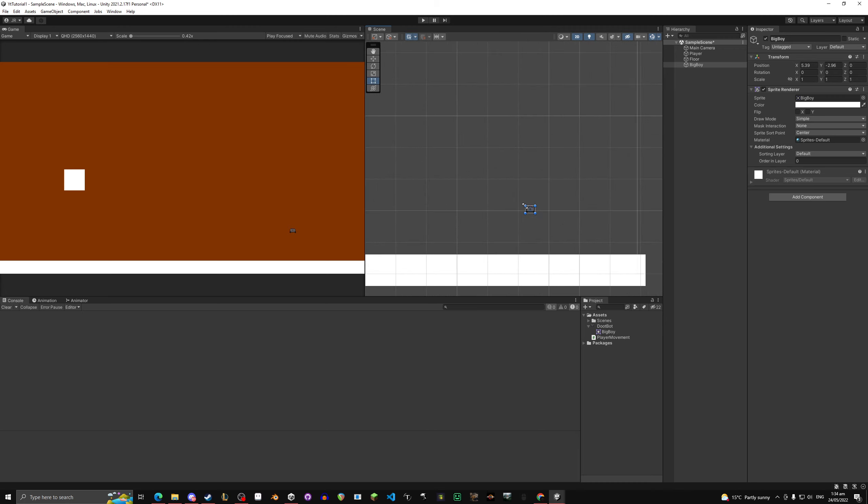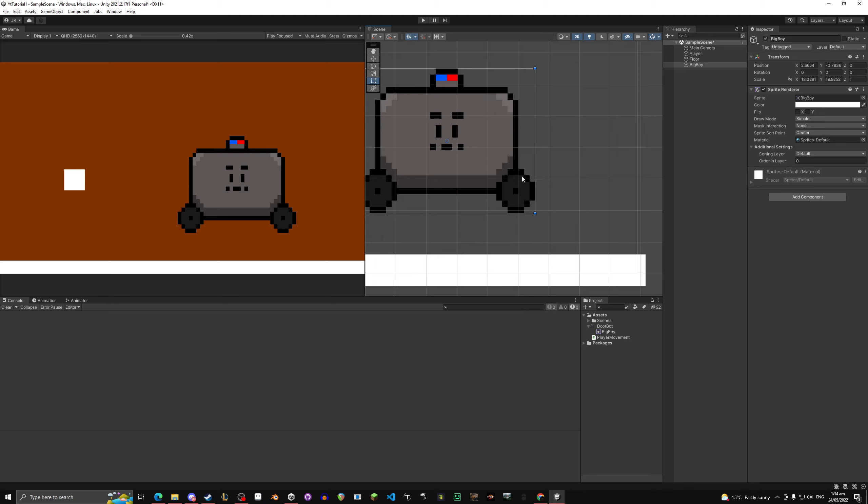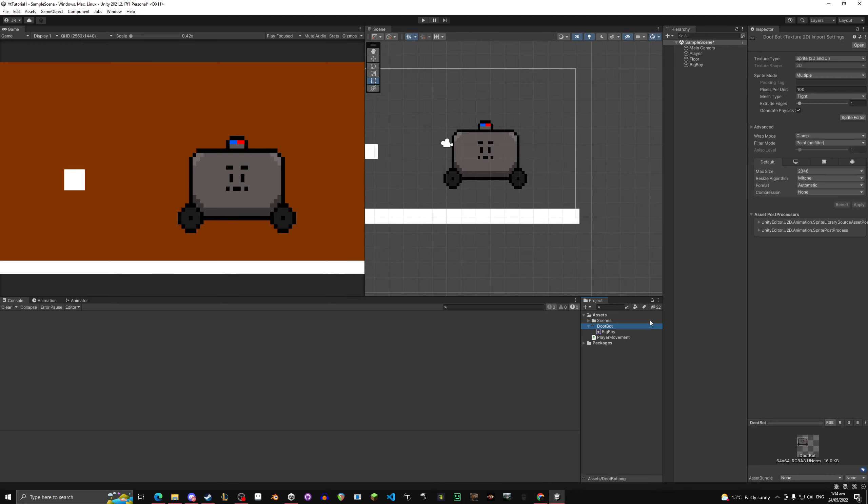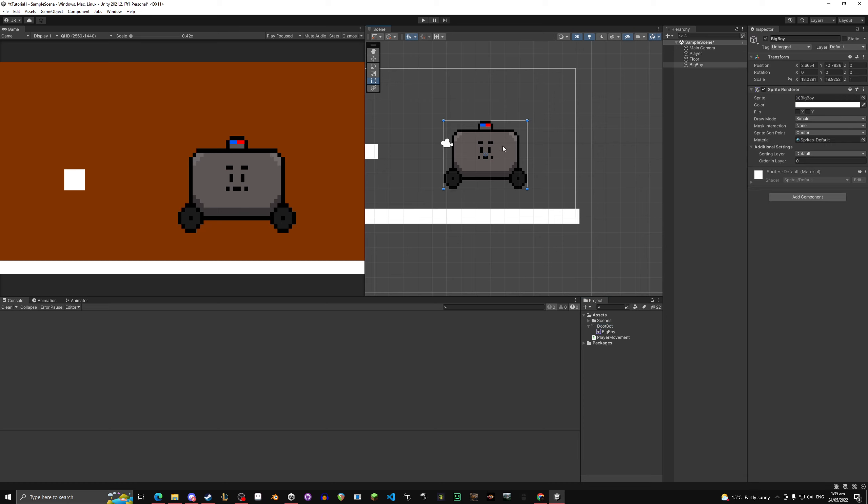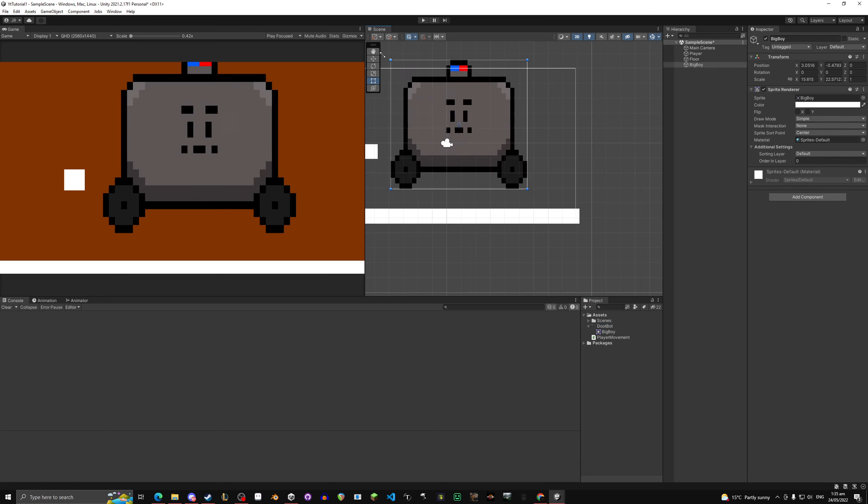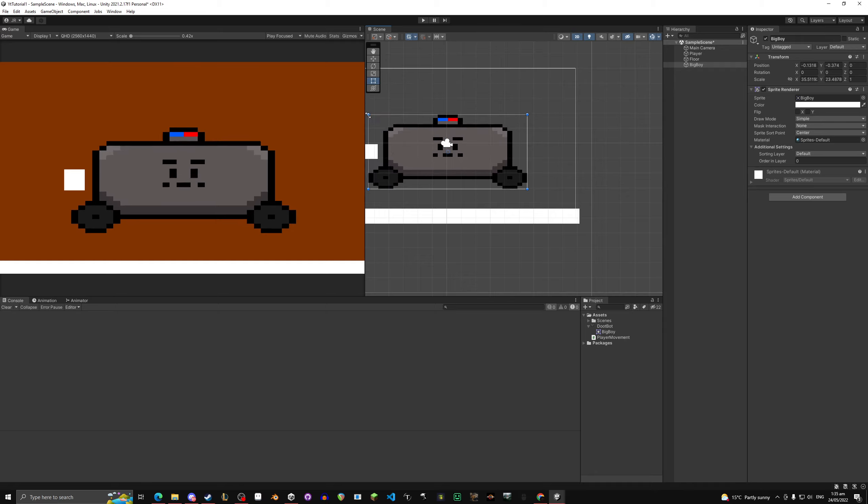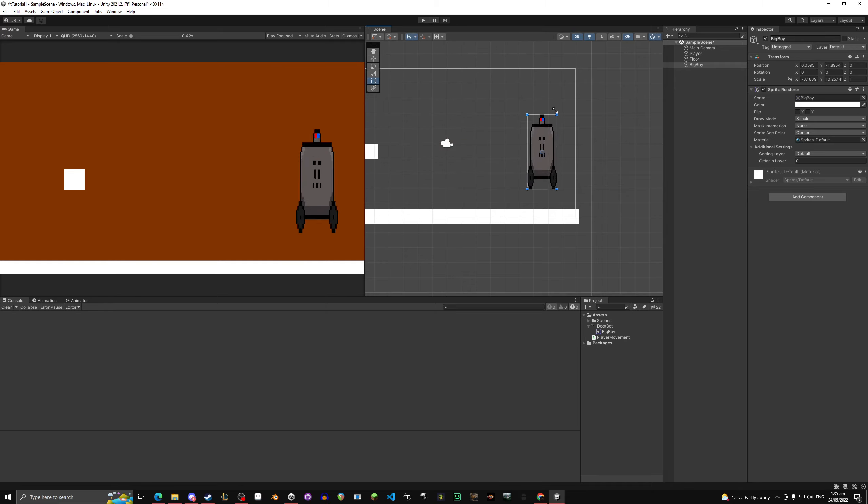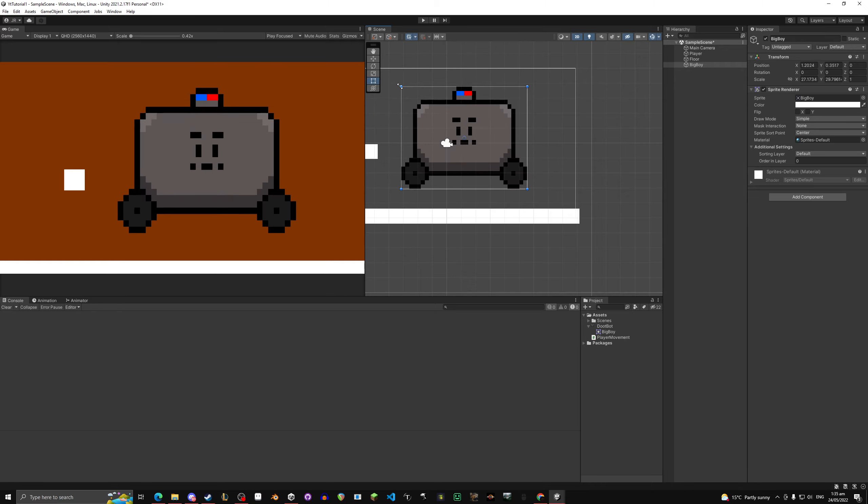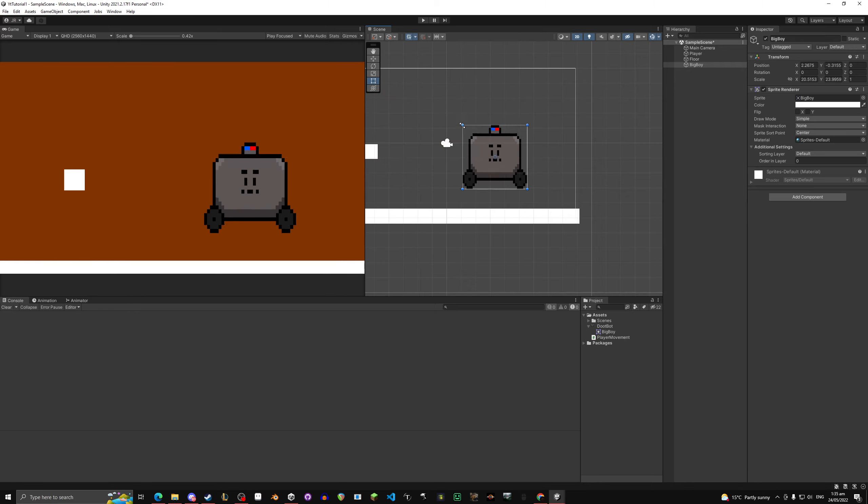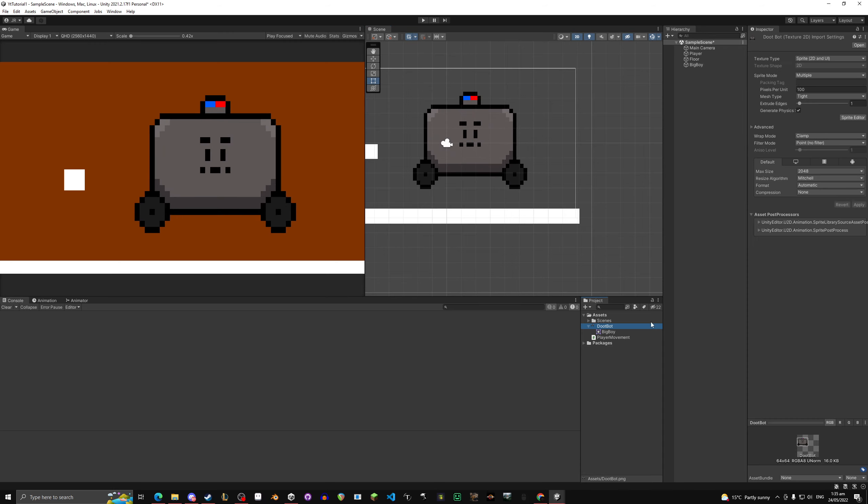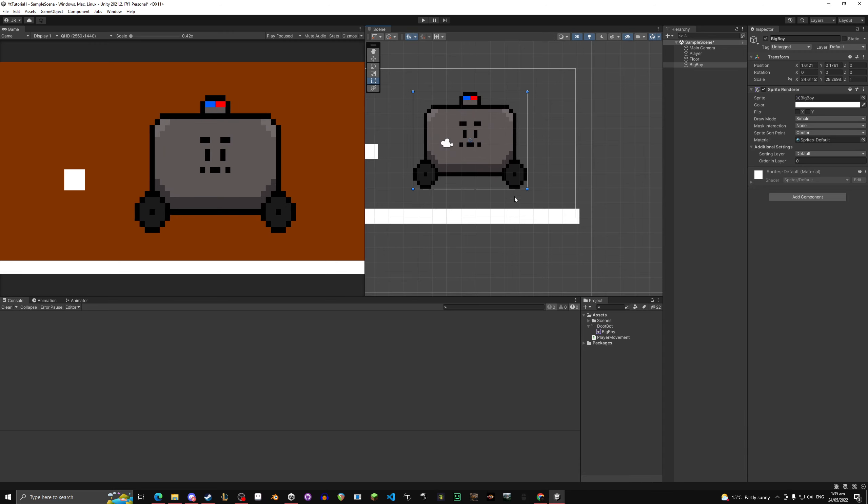All you can do is you can drag it up, and since we had those settings, the point filter and the no compression, even something like this pixel art will not get blurry from stretching it bigger or smaller. So if you're ever having that issue, just make sure you follow that little guide on how to do these settings.